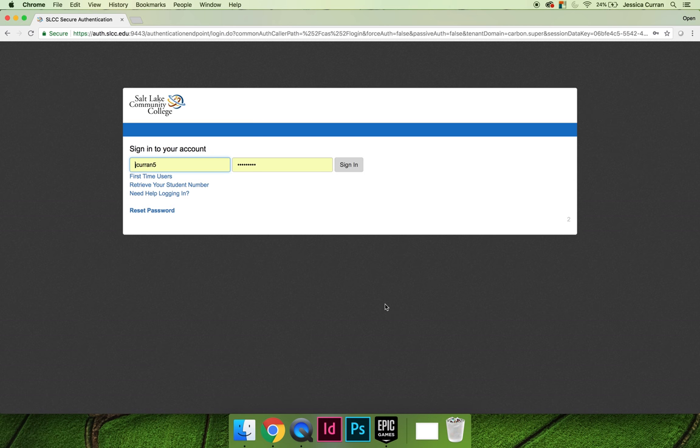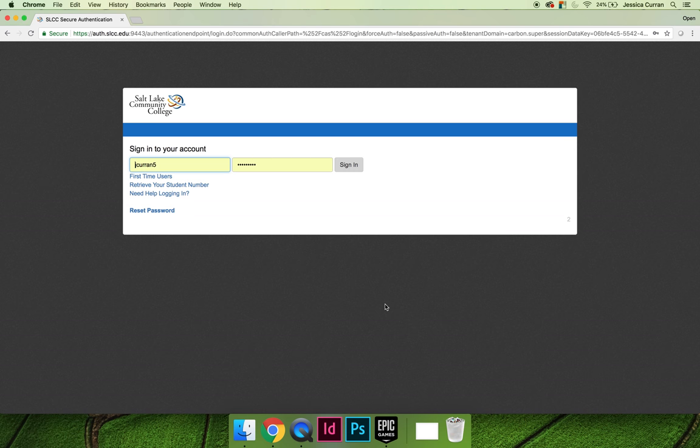In order to get started with the course, we'll need to log in via Canvas. Canvas is the platform that Salt Lake Community College uses for all of its online course content, whether it's a 100% online class, some sort of flipped classroom hybrid, or even a traditional on-campus course that uses some sort of online component.